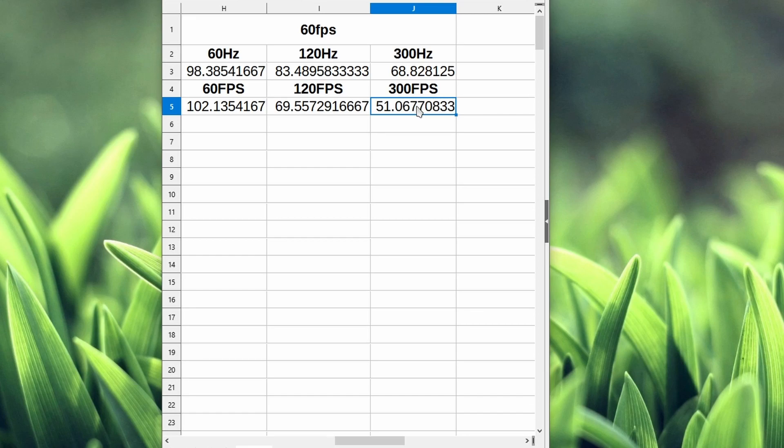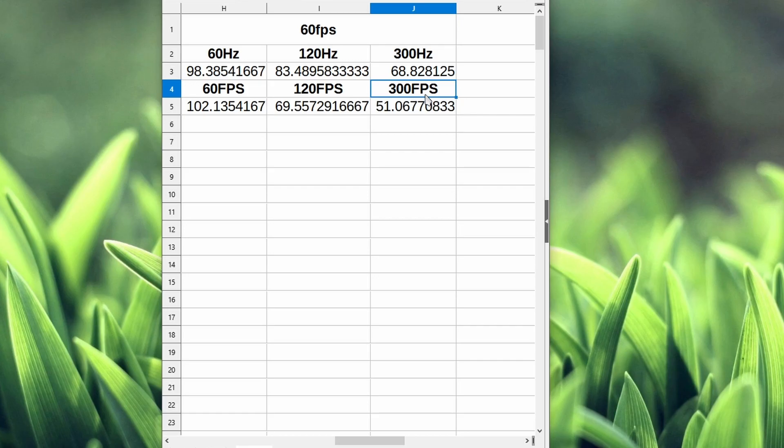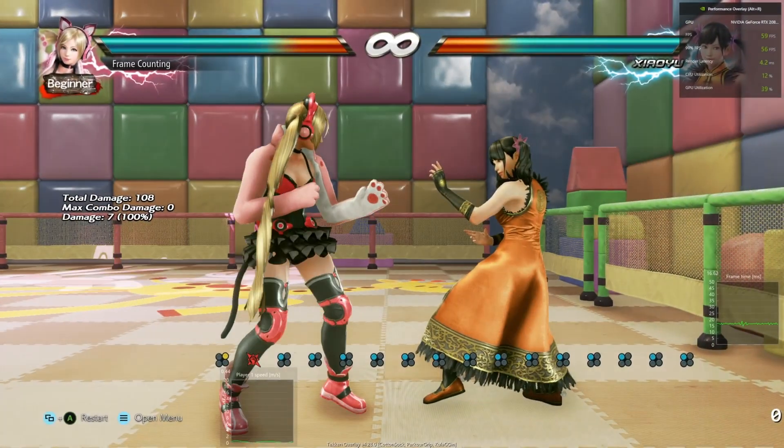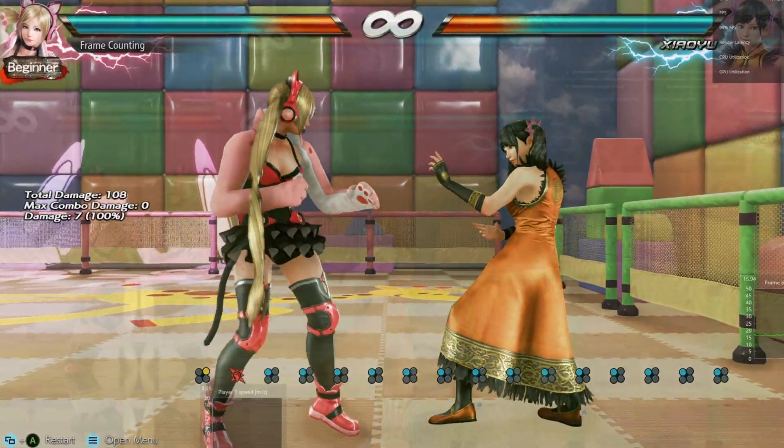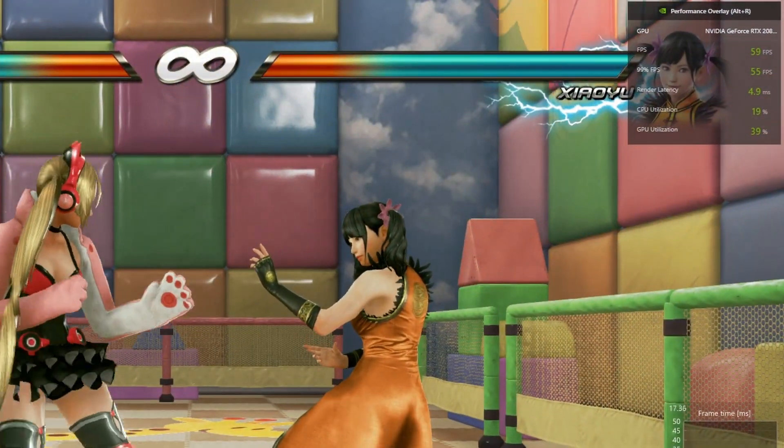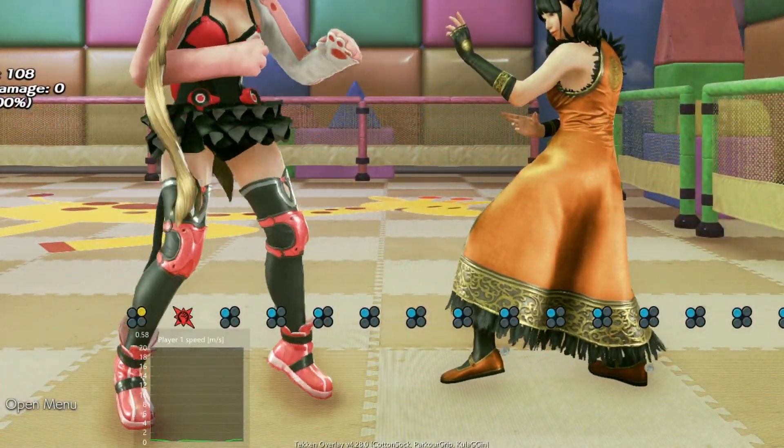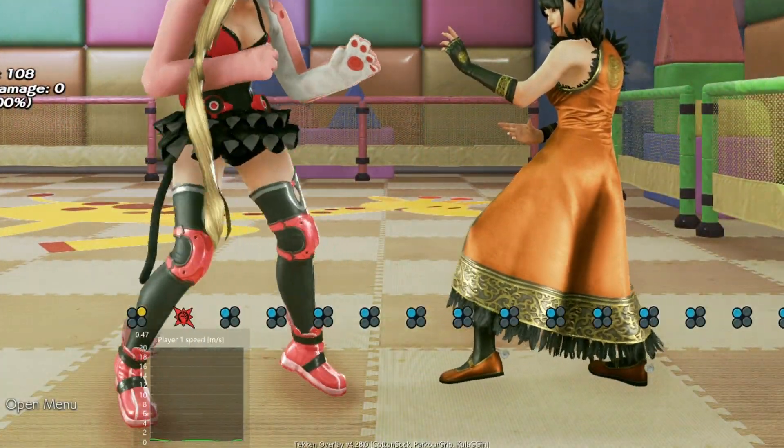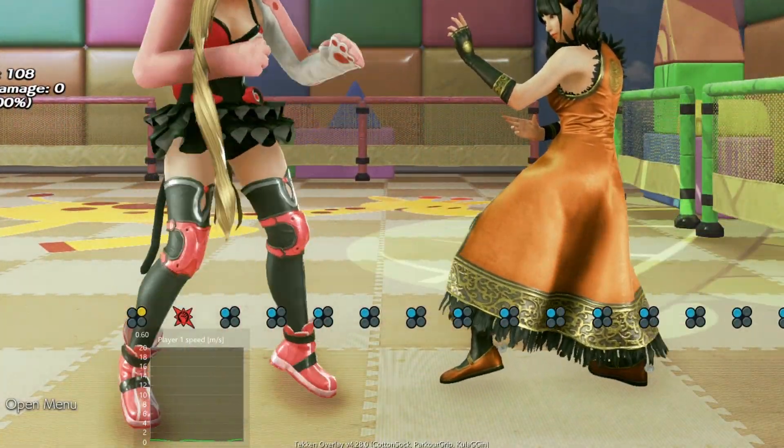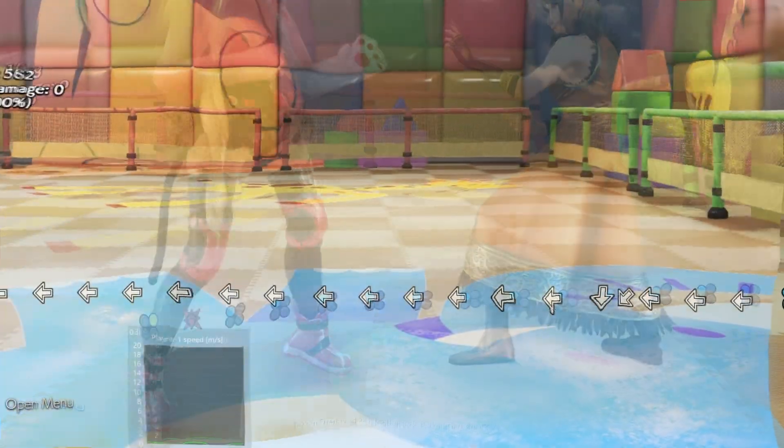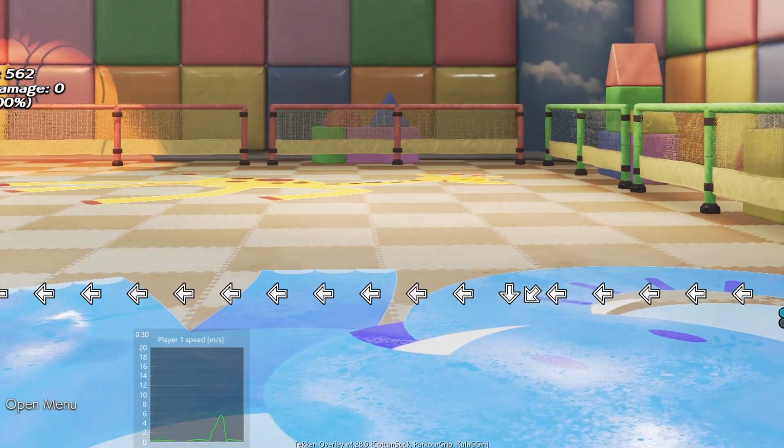The other question I want to answer is: playing at 300fps, does that affect the gameplay at all? Does it speed up the game so much where it becomes unplayable? Here we are in the game, I'm running it at 60fps, and I've got the window for the player one speed up right here. I'm going to do some punches.